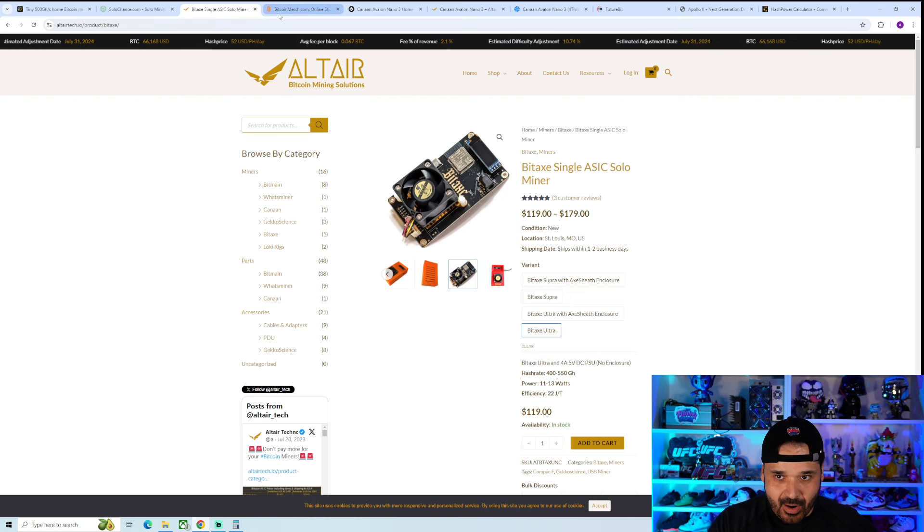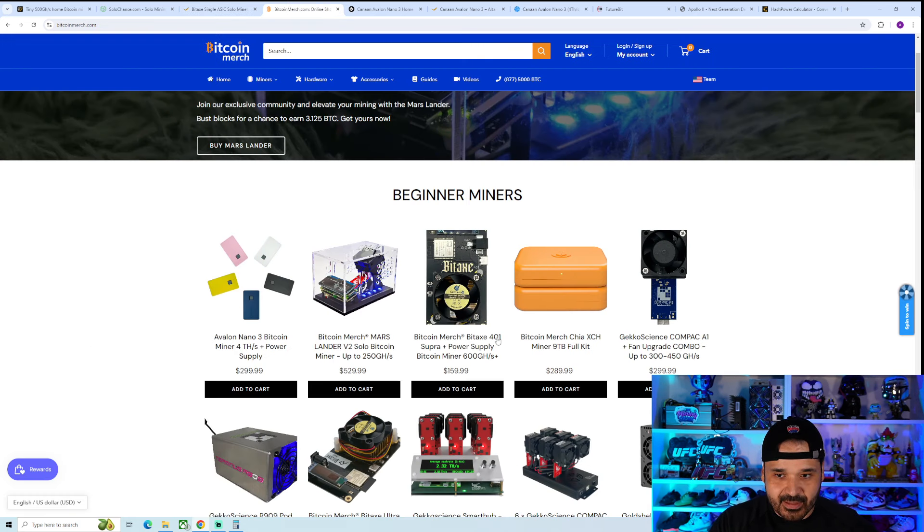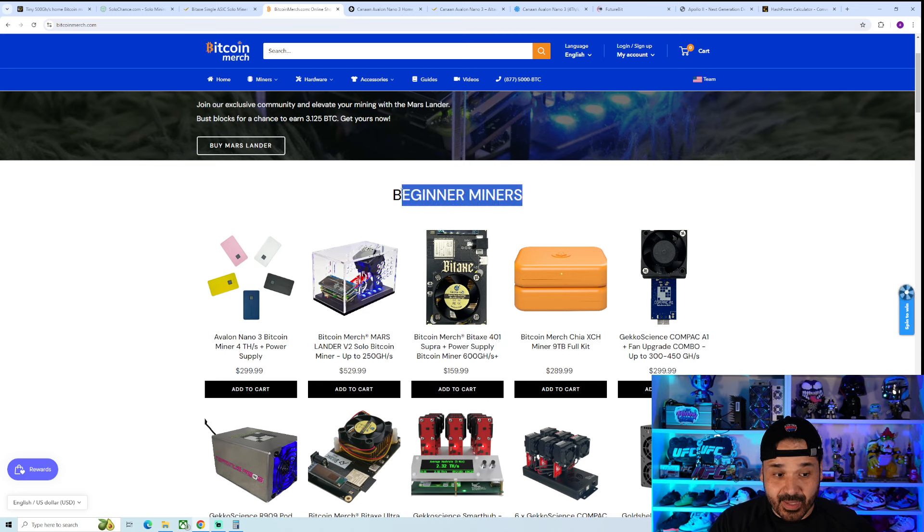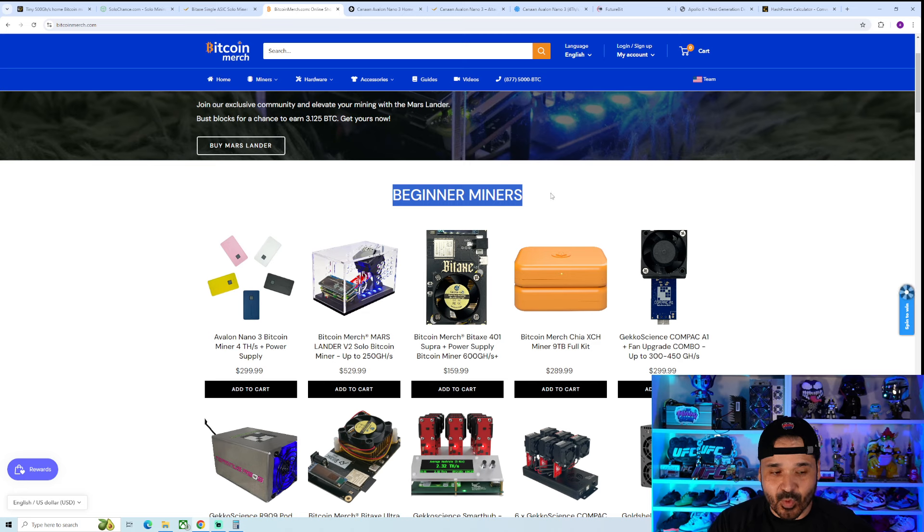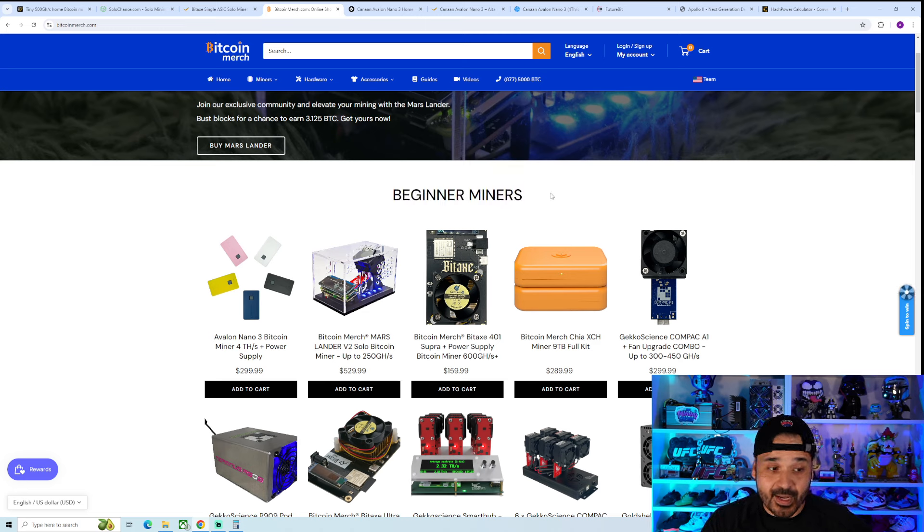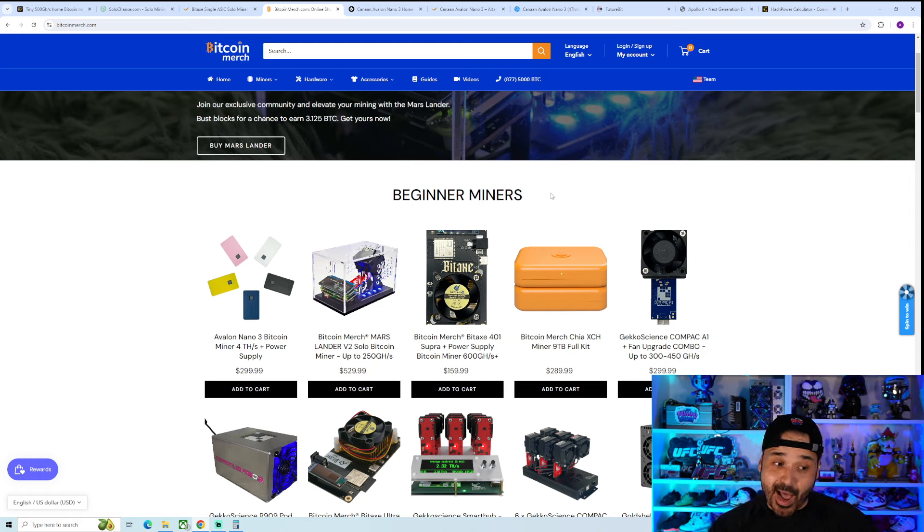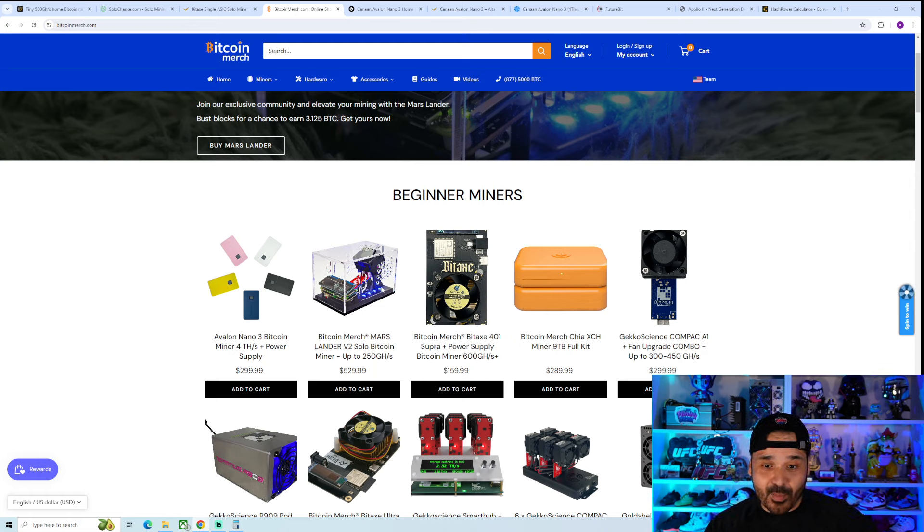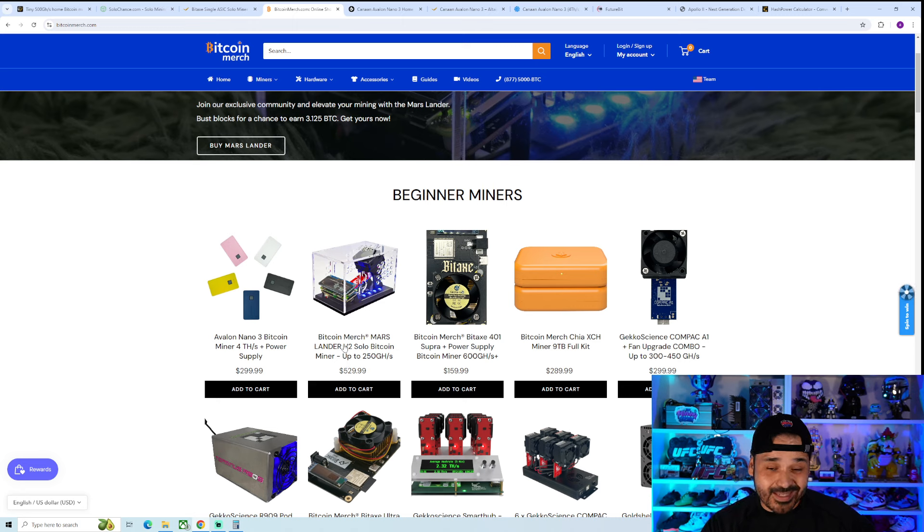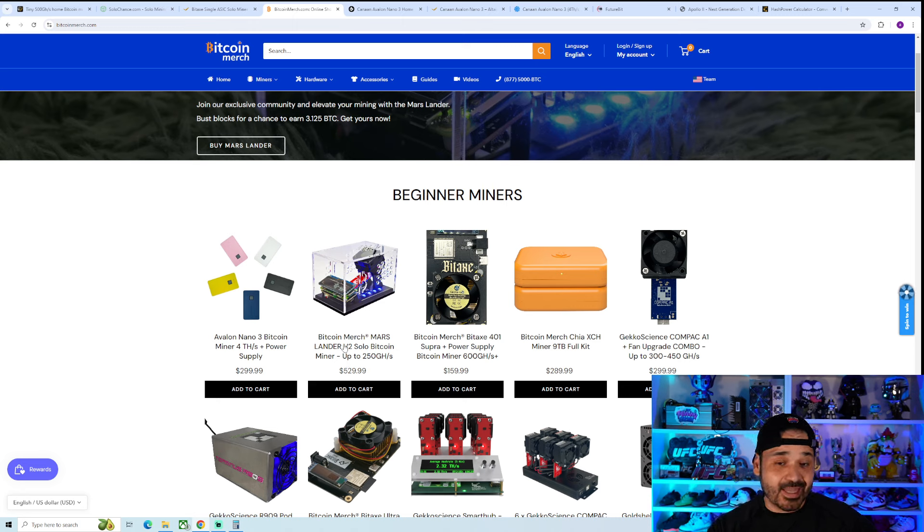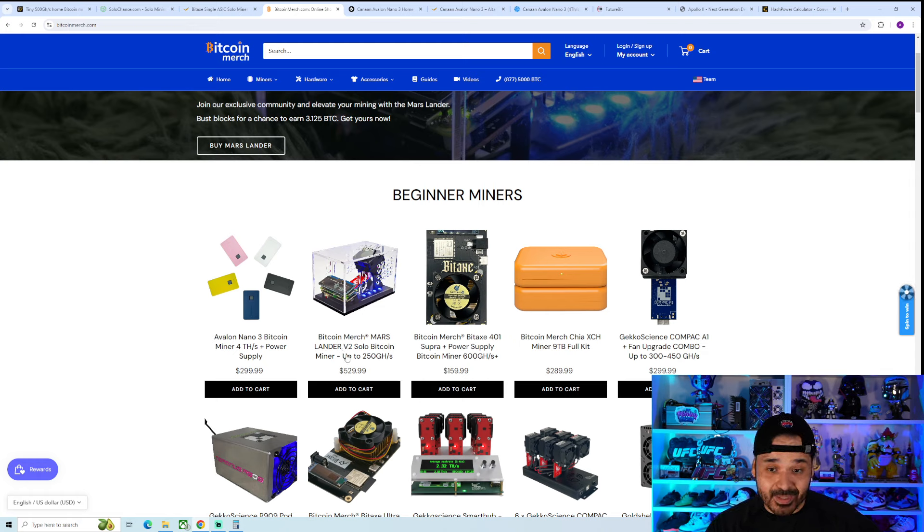There are different models, different vendors that have these things. I'm not a fan of them listing it as beginner miners. They should be just more upfront with what it is, and it's just a lottery play.